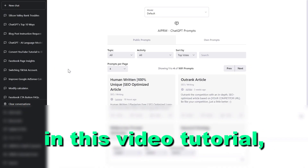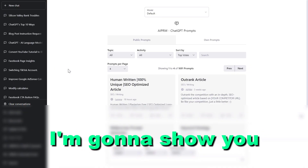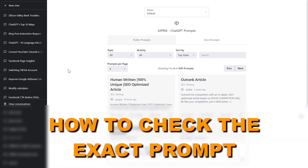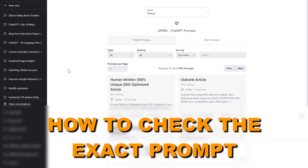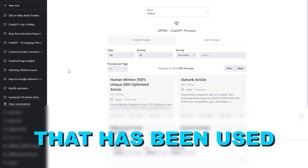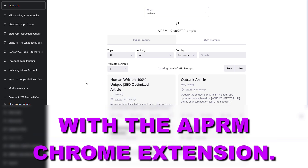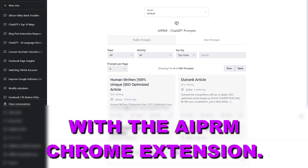Hey everybody, in this video tutorial I'm going to show you how to check the exact prompt that has been used with the AIPRM Chrome extension.